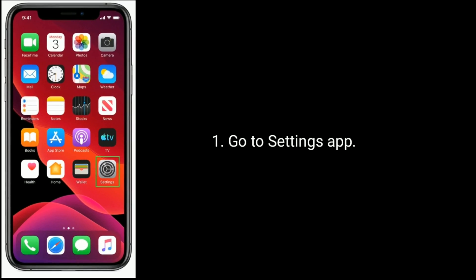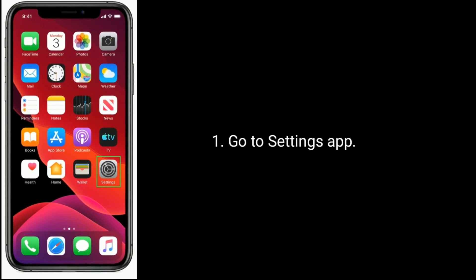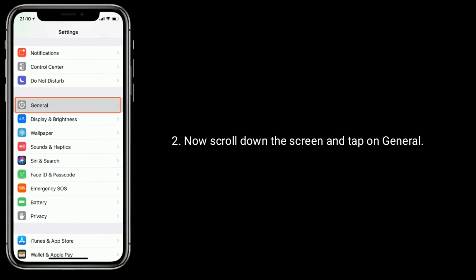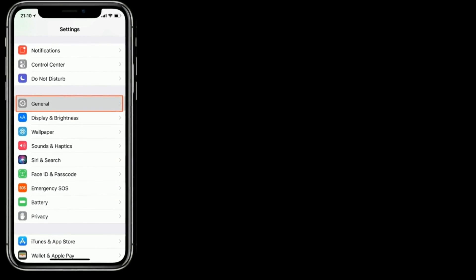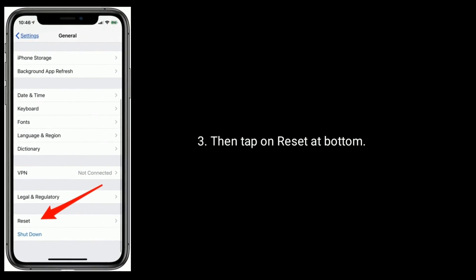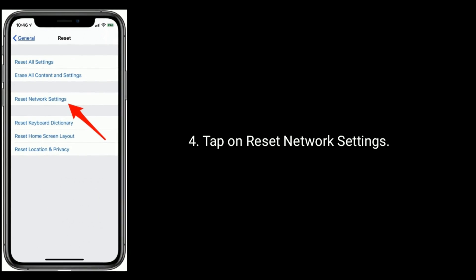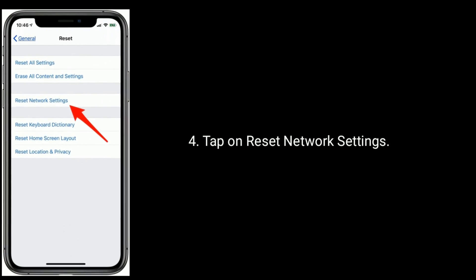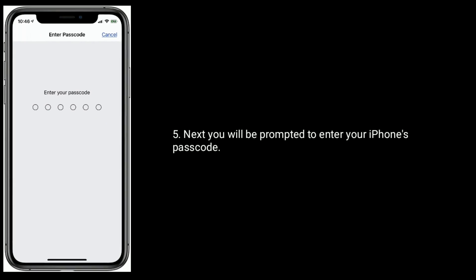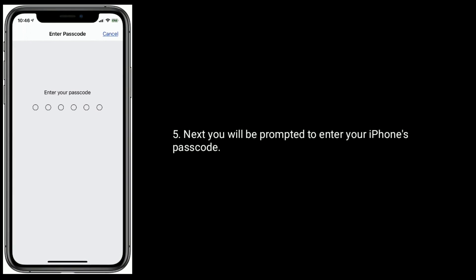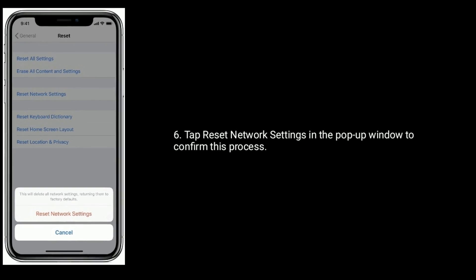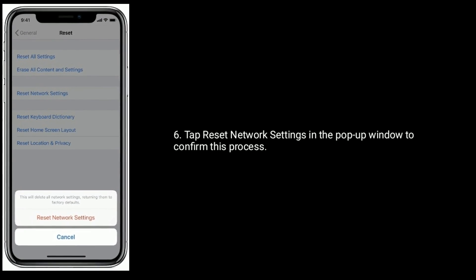Go to the Settings app, scroll down and tap on General, then tap on Reset at the bottom. Tap on Reset Network Settings. You will be prompted to enter your iPhone's passcode. Tap Reset Network Settings in the popup window to confirm this process.